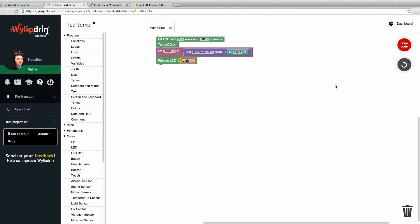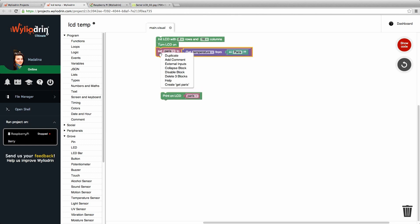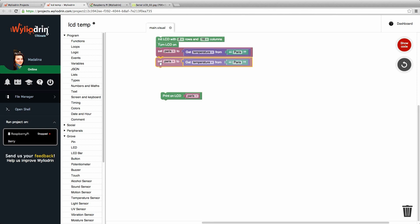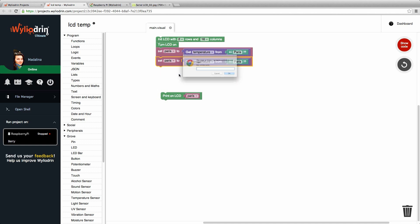Now we can get more than one temperature at once. So we can simply click on this block, right click and choose duplicate. Make a new variable. For example, what do you want? Let's say London.